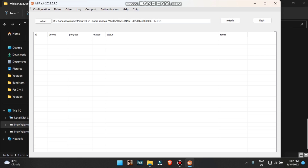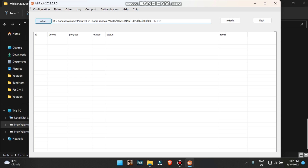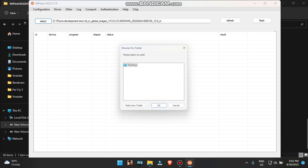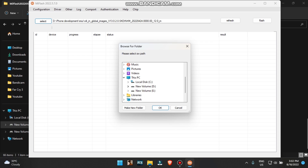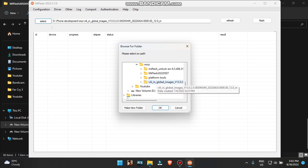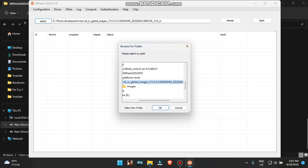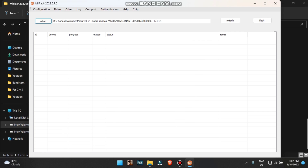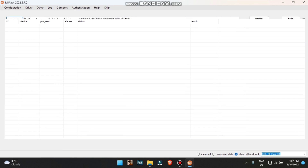Go to the location where you have kept your flash file. For example, I have kept it in my second drive — This PC, D drive, my phone development folder, MIUI. Select the flash folder, which is the global images folder. Select that folder and click OK. Don't select the images folder inside it — select the outer folder. It will automatically load all the images.